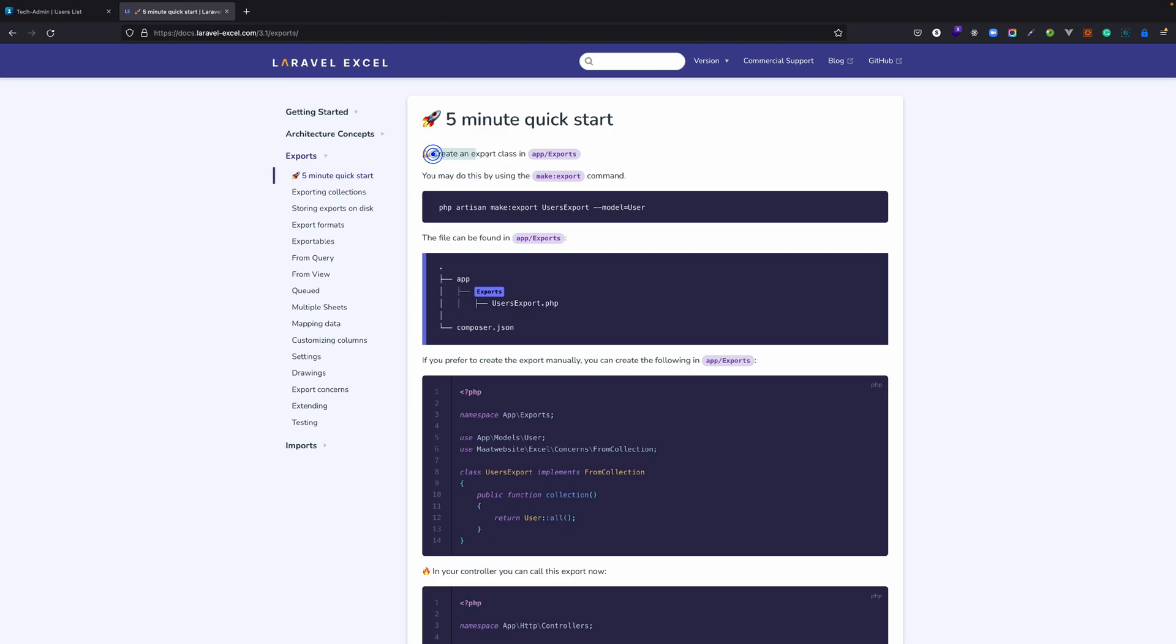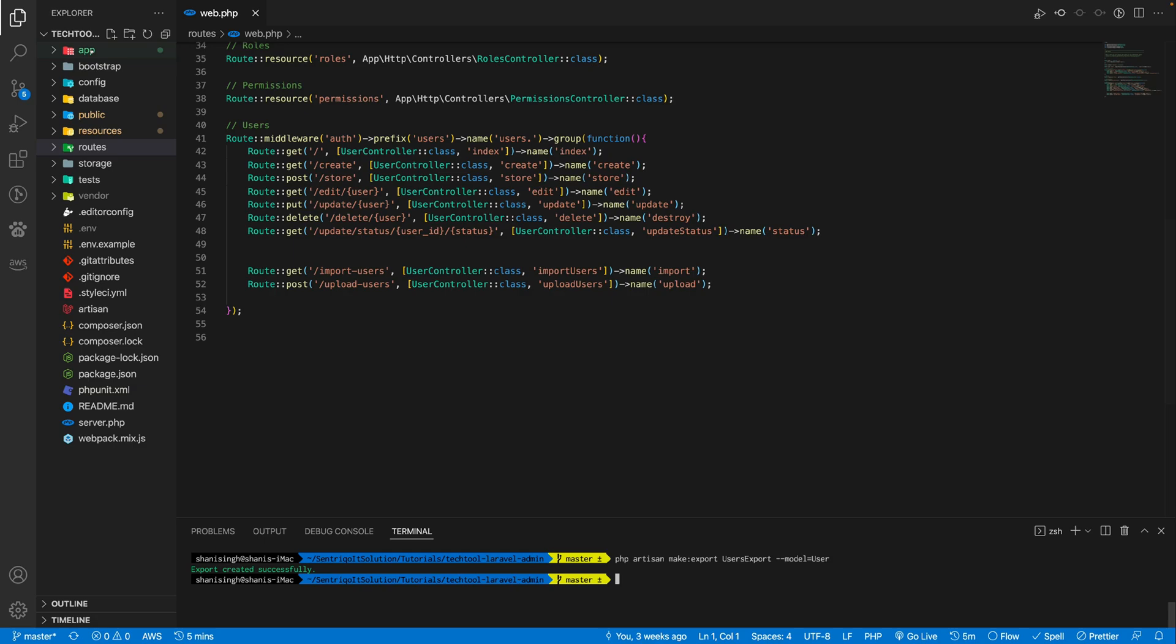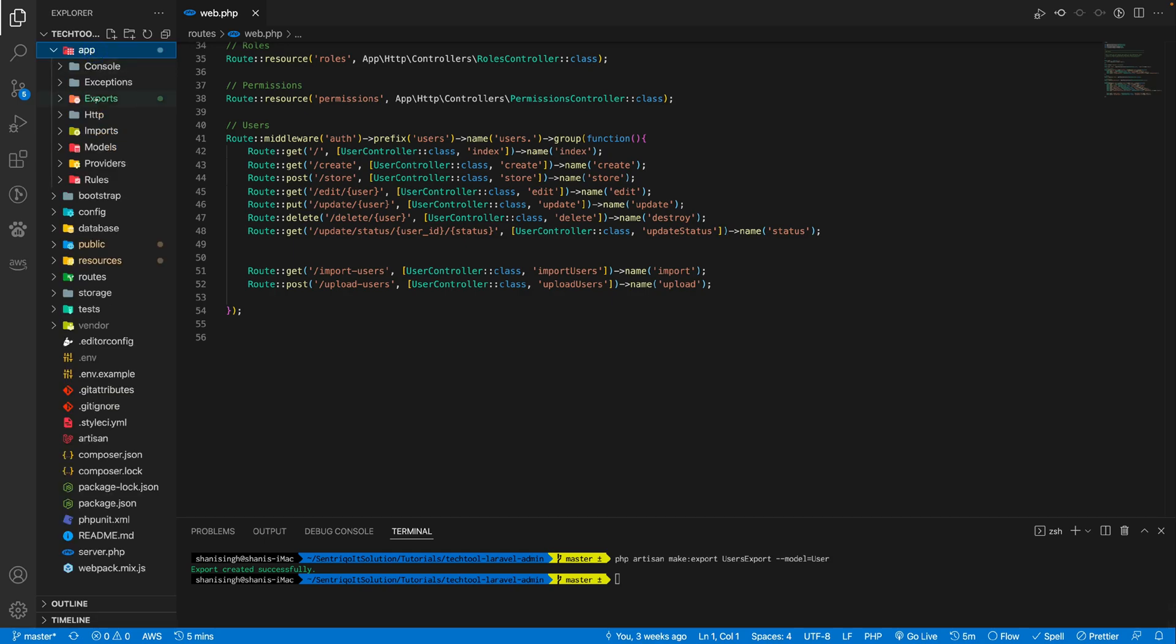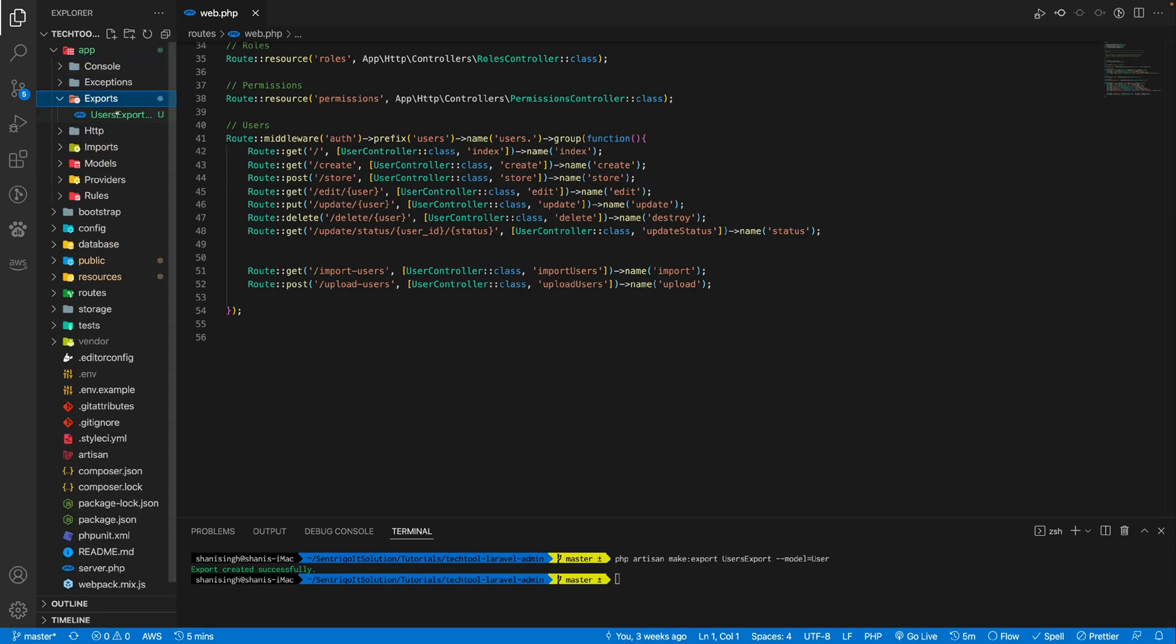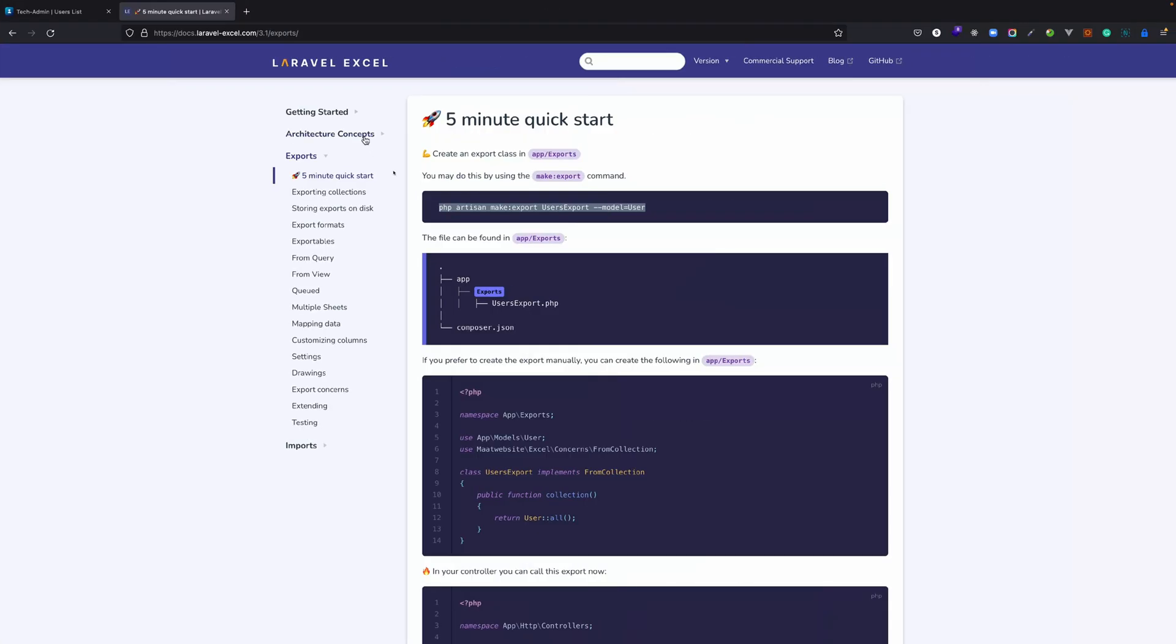We have to create an export class similar to import class. You can make it manually by creating a folder and then creating a file, or you can use a php artisan command to create this export class. So let's copy this command. I'm just going ahead and pasting it in the command terminal. It's created an export folder here and this is our export class. Let's go to this.